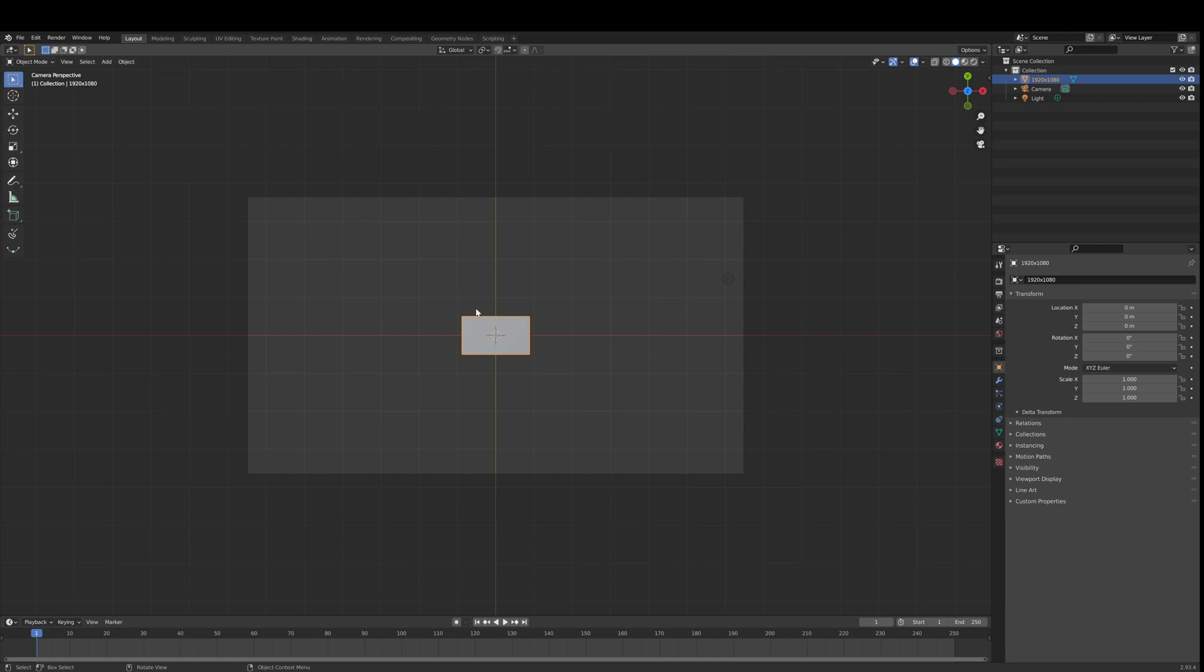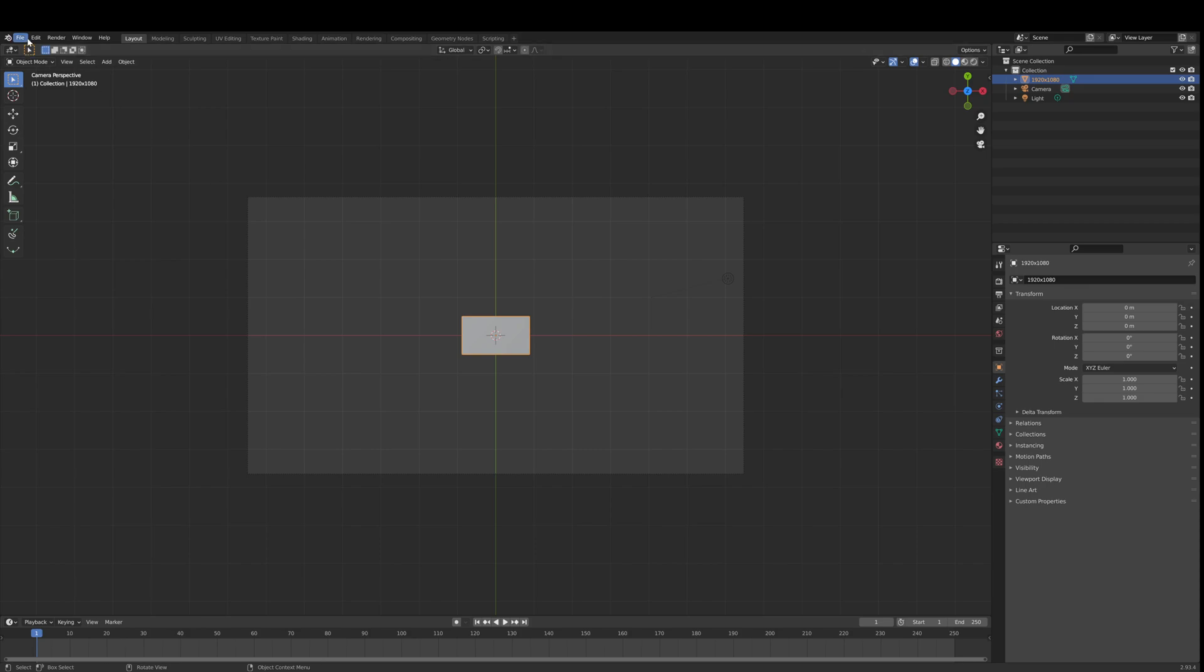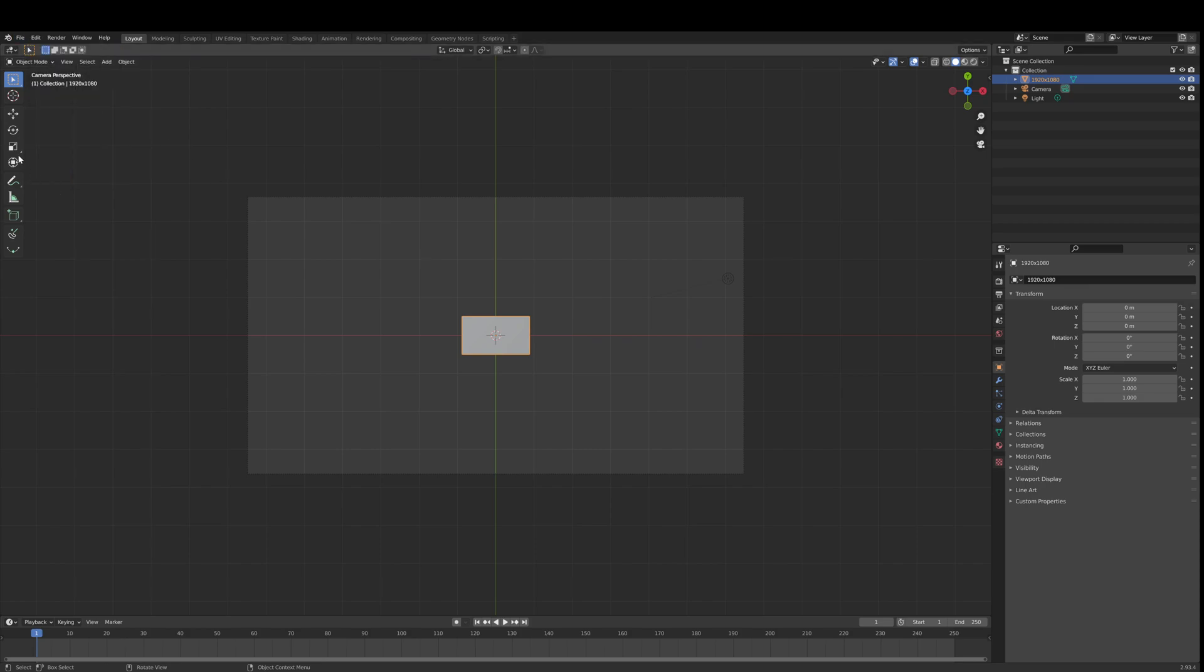That image as planes is actually an add-on. You have to have this add-on installed. Let's have a look. I'm not sure if this is actually going to show. It's not showing, so forget that. It's an add-on called image as planes. You have to search in add-ons.